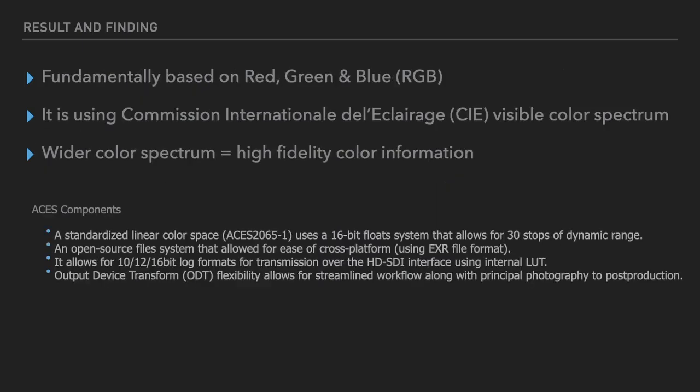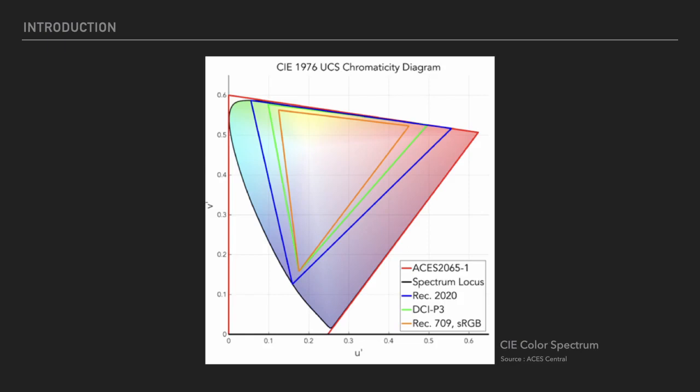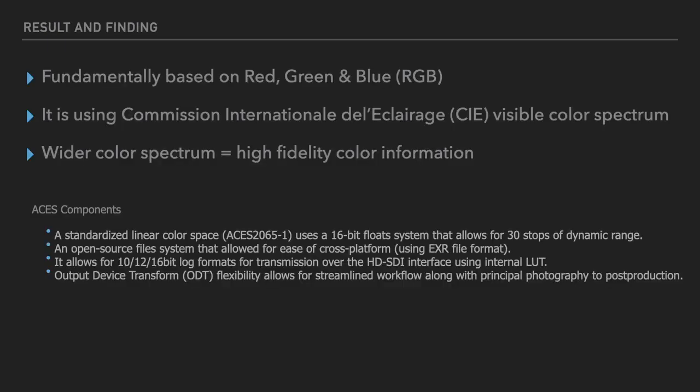Fundamentally, all the color space that exists today are using red, green and blue and using the CIE visible color spectrum chart. ACES definitely has a wider color spectrum. When you have a wider color spectrum, you have a high fidelity of color information. How ACES works is basically, it's a standard linear color space where it uses a 16-bit float system that allows for 30 stops of dynamic range. It is an open source system that allows for cross-platform.